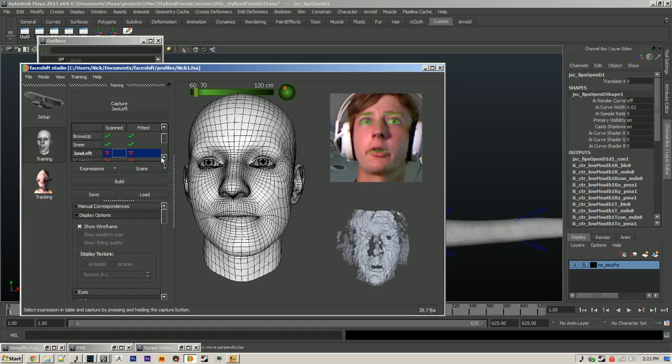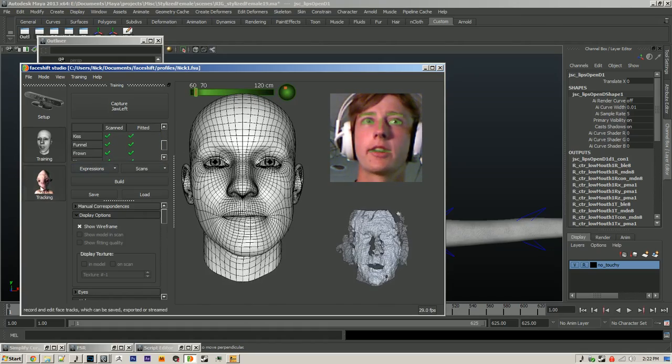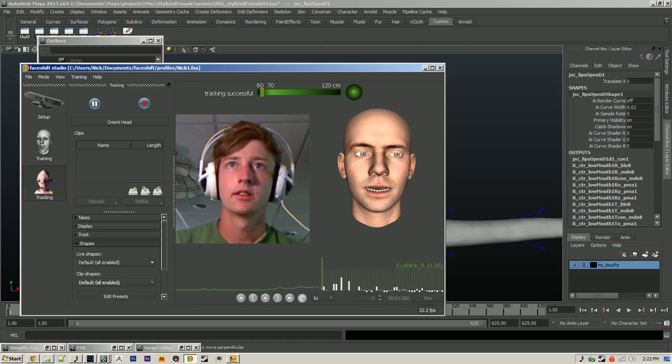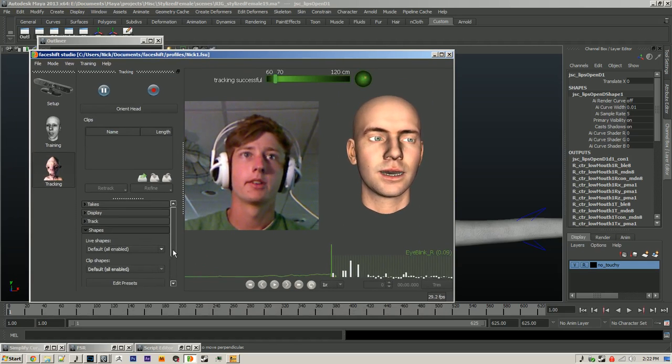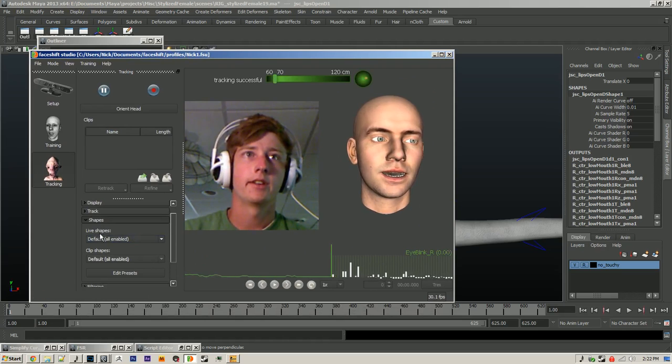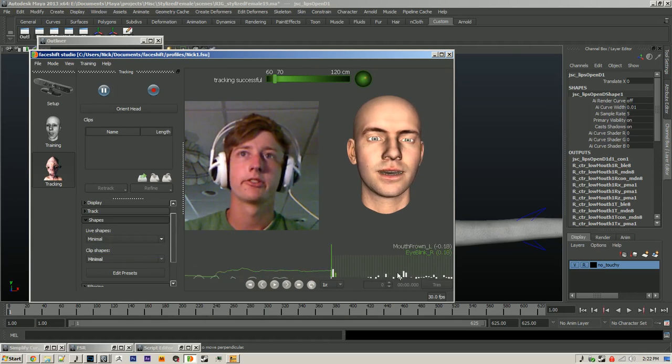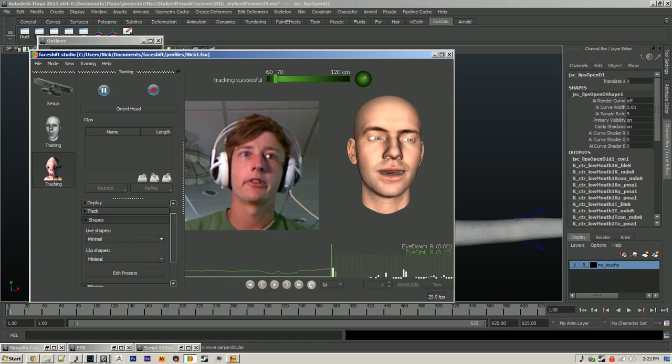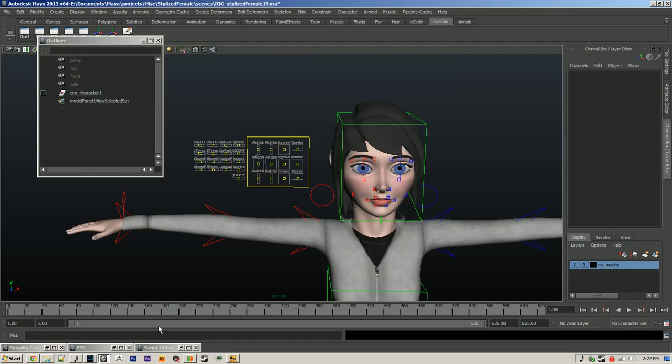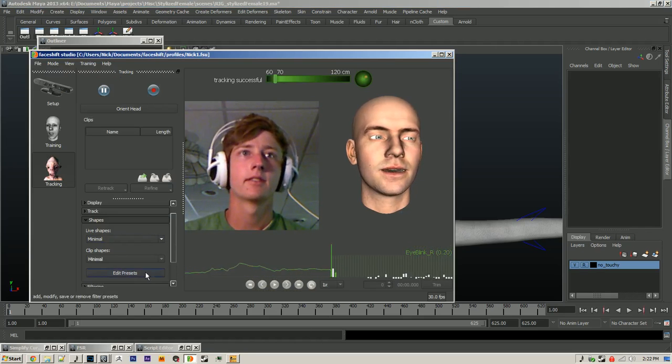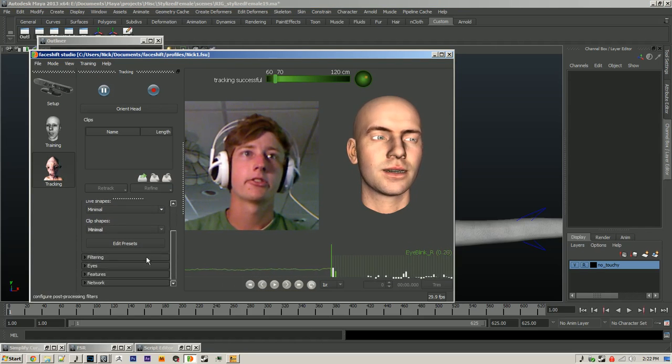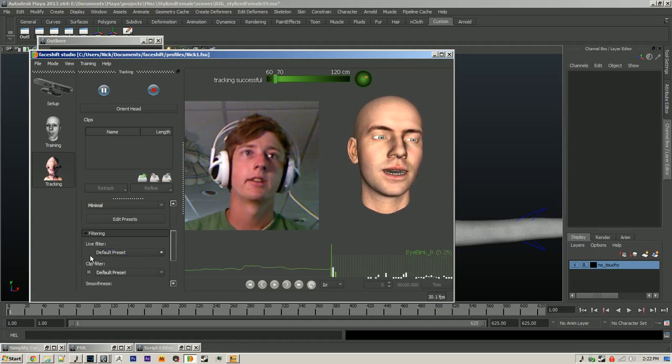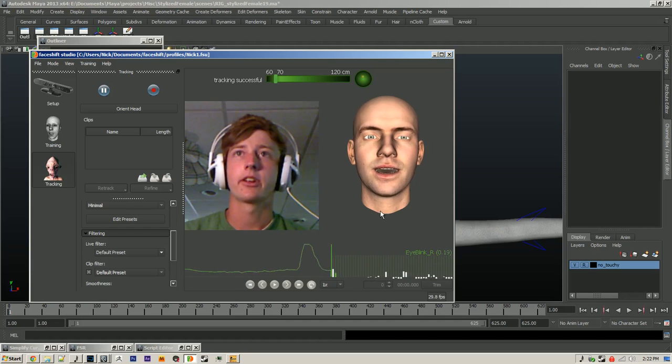After you train the program, you can go to Tracking and set up some options here. I'm only going to be using a minimal amount of shapes because I only have a minimal amount of sliders set up here, so I don't need to capture all that data. There's a bunch of other stuff that you can play around with here. There's filtering. I just turned the filtering off though because I'd rather get the raw data and then clean it up in Maya.